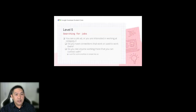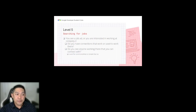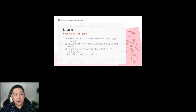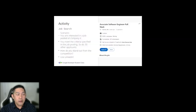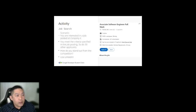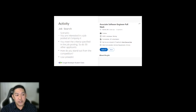For Level 5, searching for jobs: when you see a job ad or you're interested in a company, check if you have connections who work there or used to work there, or find someone there you can connect with. Job ads are often shared by connections, but also actively search for jobs through LinkedIn. Here's a scenario: you're interested in a job posted at Company X, you meet the criteria, but so do 30 other applicants. How do you stand out using LinkedIn?